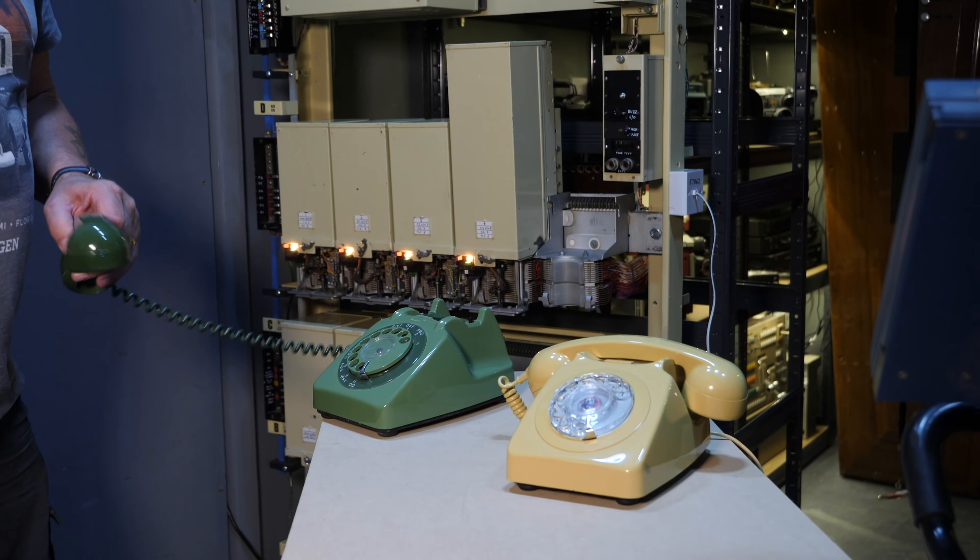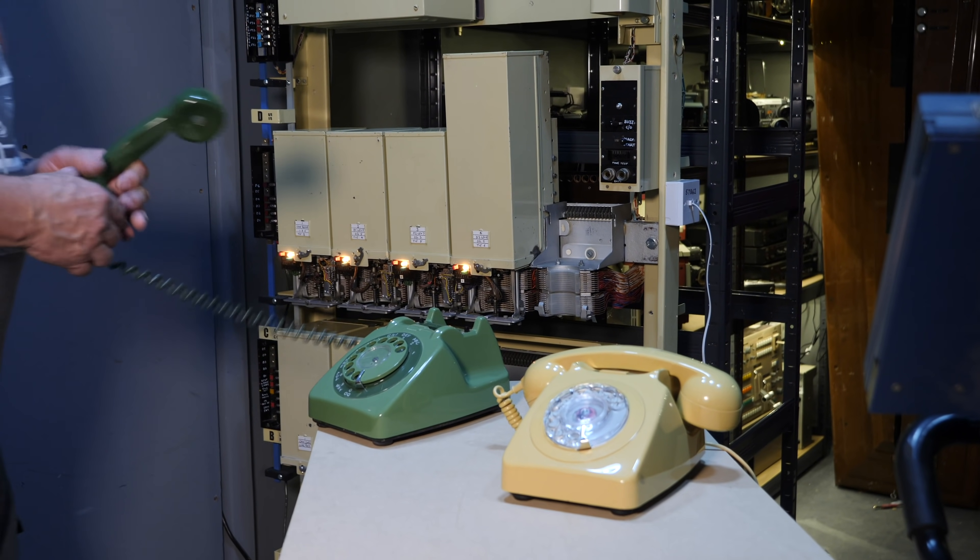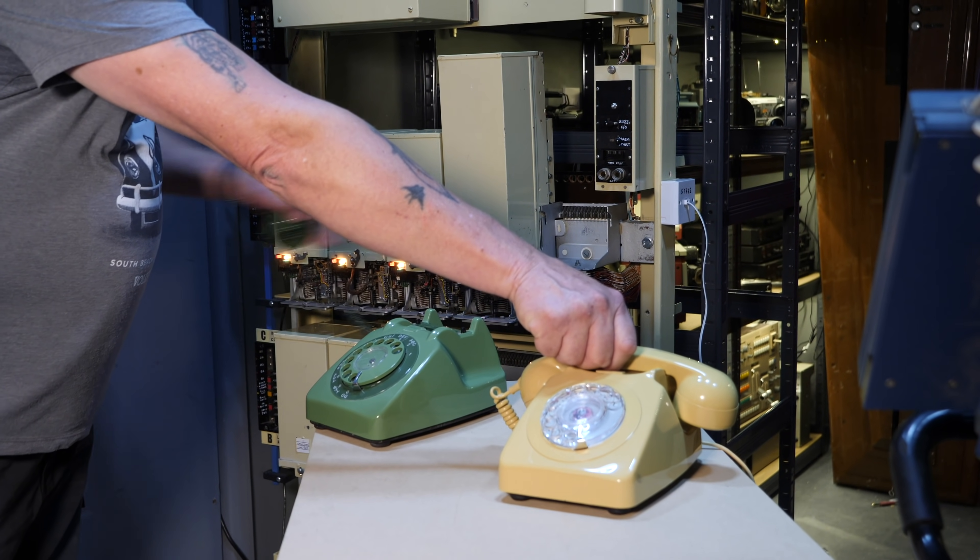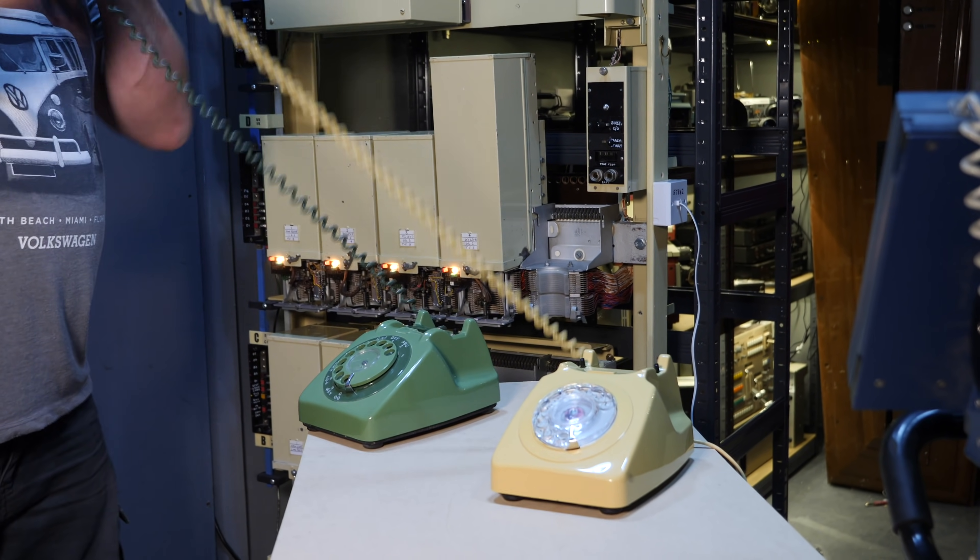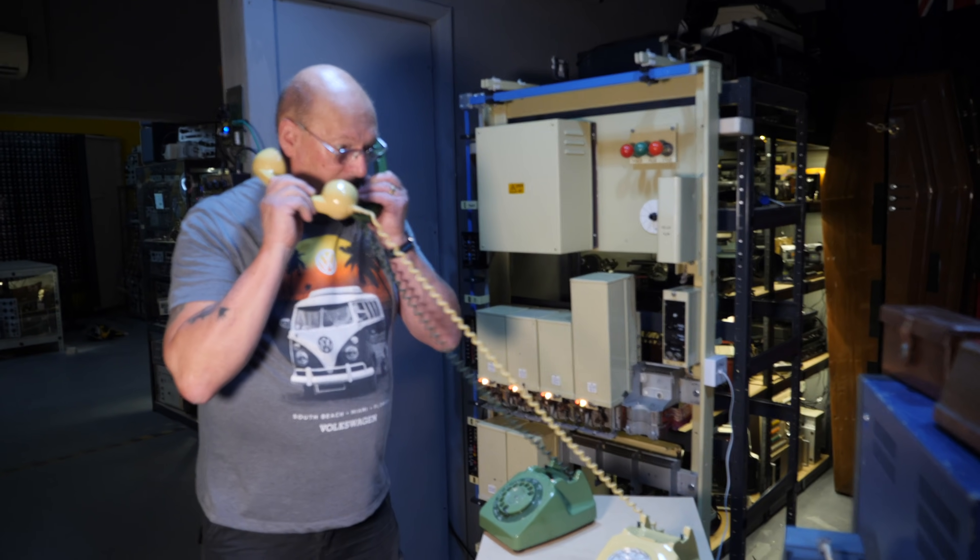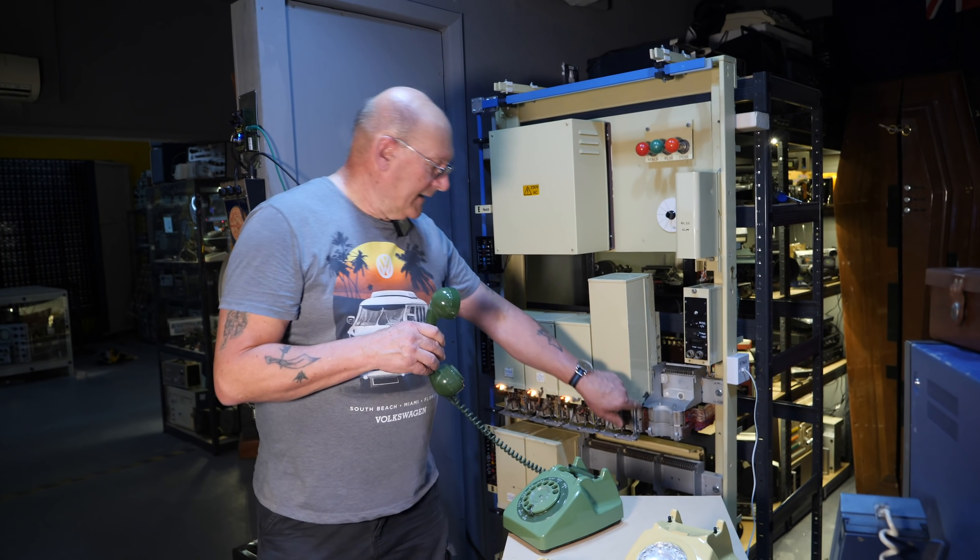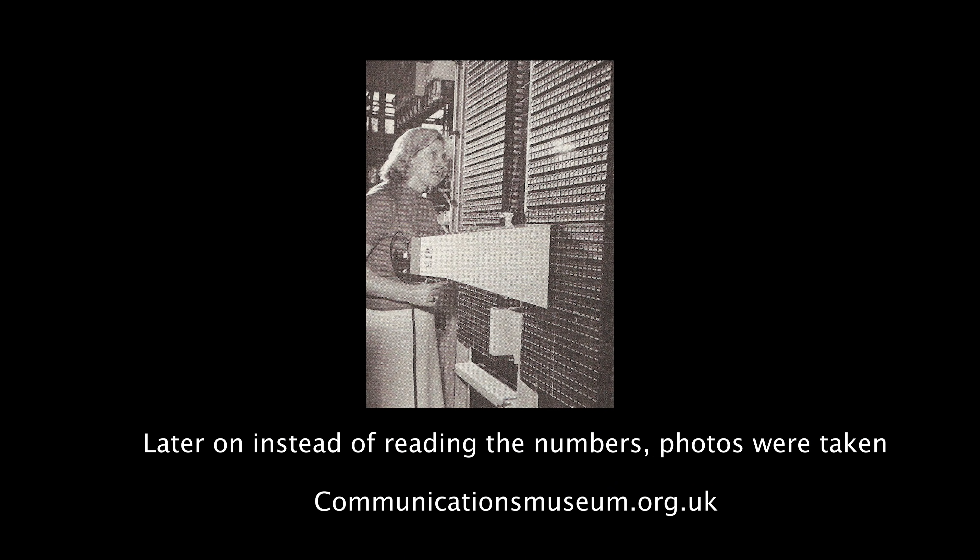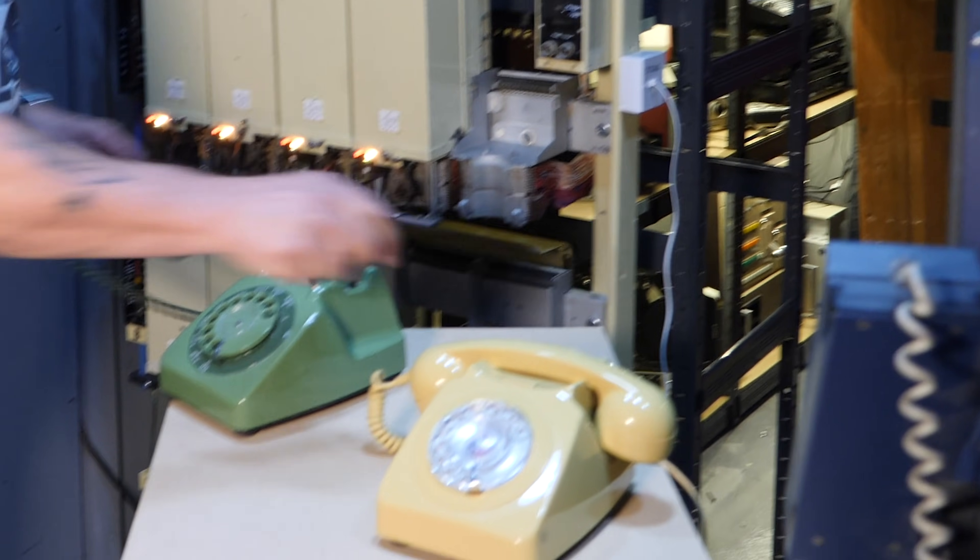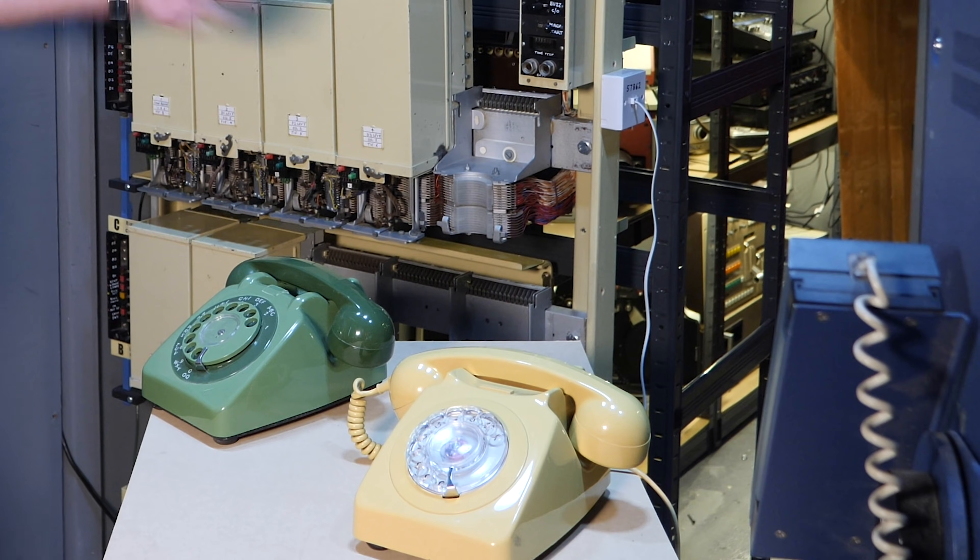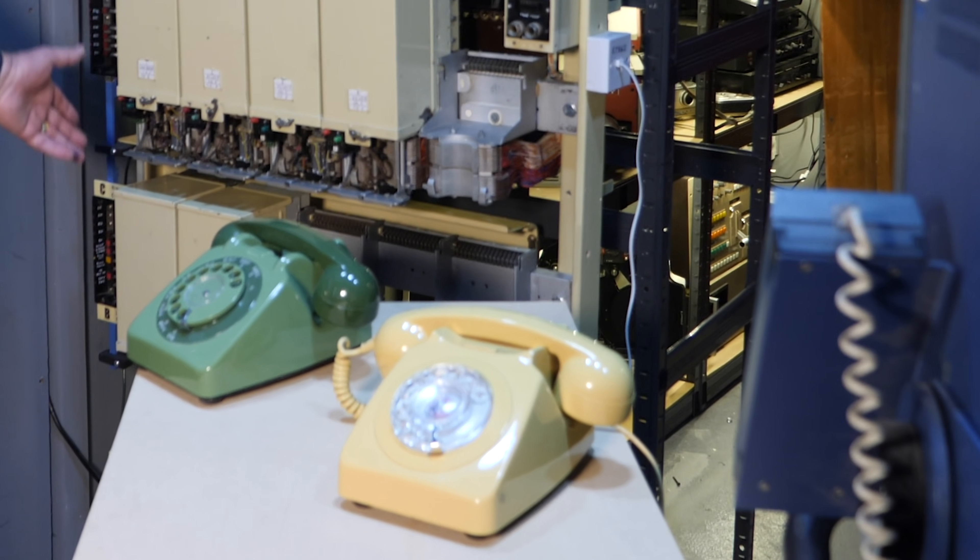There we go. It all happens a bit quick. When the call's answered, then the final selector needs to connect the two together so that we can speak. Hello? Yeah? Hello? How are you? Also, the most important thing is the final selector needs to send a pulse back to the meter so that I get paid. And then at the end of the call, we're going to hang up.